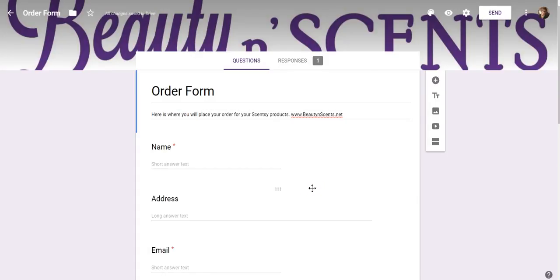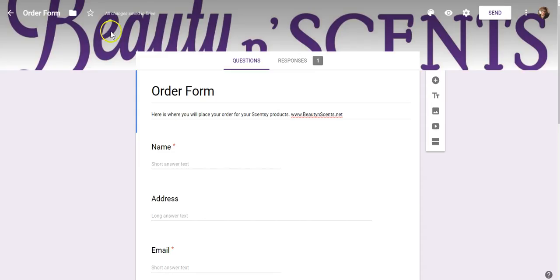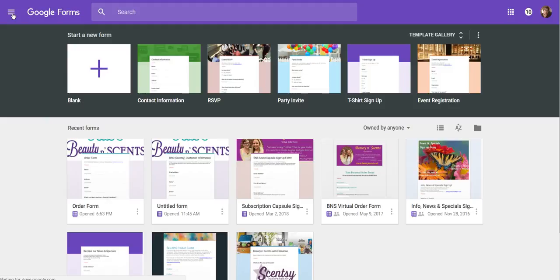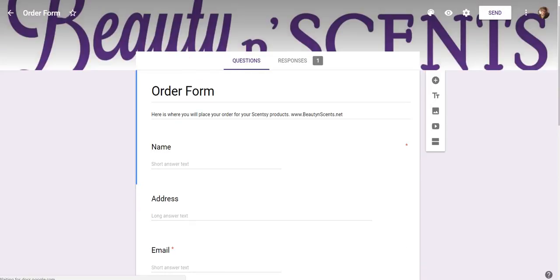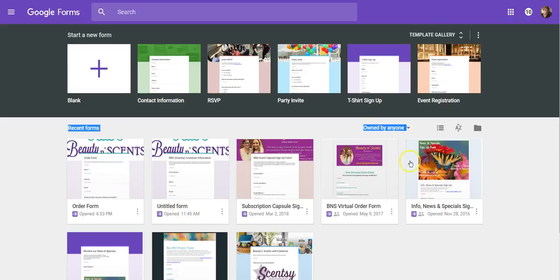That's the basics of creating a form. When you go to My Drive where your files are held, you're going to see your new form listed there. It'll be listed under your recent forms. I have all kinds of forms that I use for all kinds of different things. I hope you found that helpful — if you have any questions go ahead and ask them in the comments below, and I'll try to help if I can. Have an amazing day, thank you!